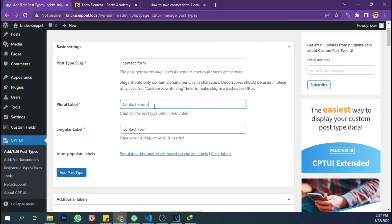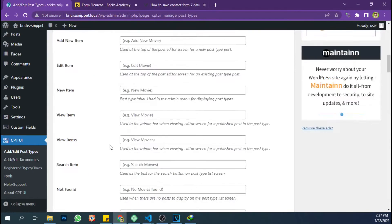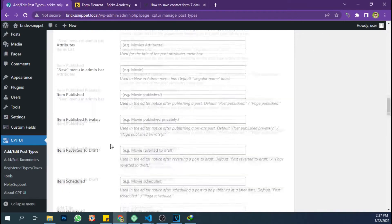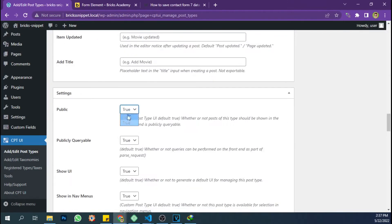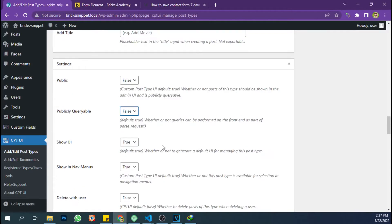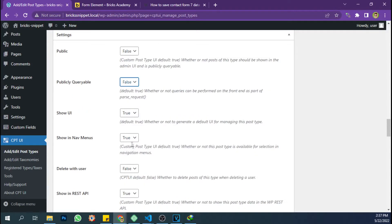Let's start adding a custom post type to save the data submitted via the form. I will make posts in this custom post type non-queryable so that they cannot be accessed via the front end.